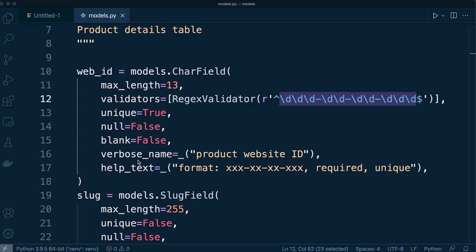So in addition you can also see that we have the help text and I've also then described the format and that's what's going to be shown in the admin panel.